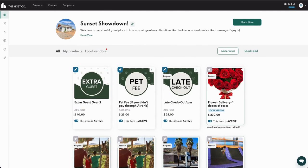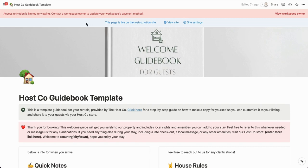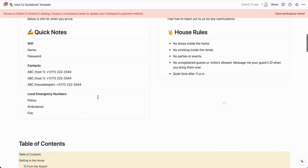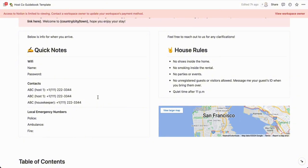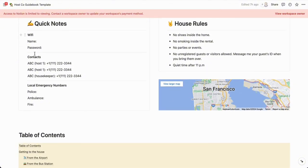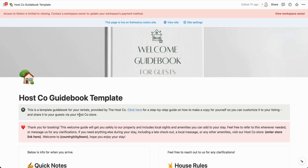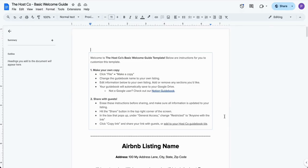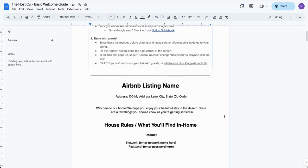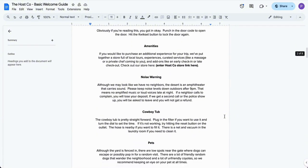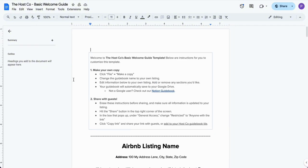This walkthrough will show you how to edit the customizable Host Co guidebook template — the premium one, which has customizable elements like a map, emojis, and images, and is much more designed. We also have a basic welcome guide template that's more of a Google Doc, just a document you can edit and put information into directly. I'm going to walk you through both of those, and also show you how to add your guidebook to your store in general — which is helpful if you already have a guidebook and just need to add it.